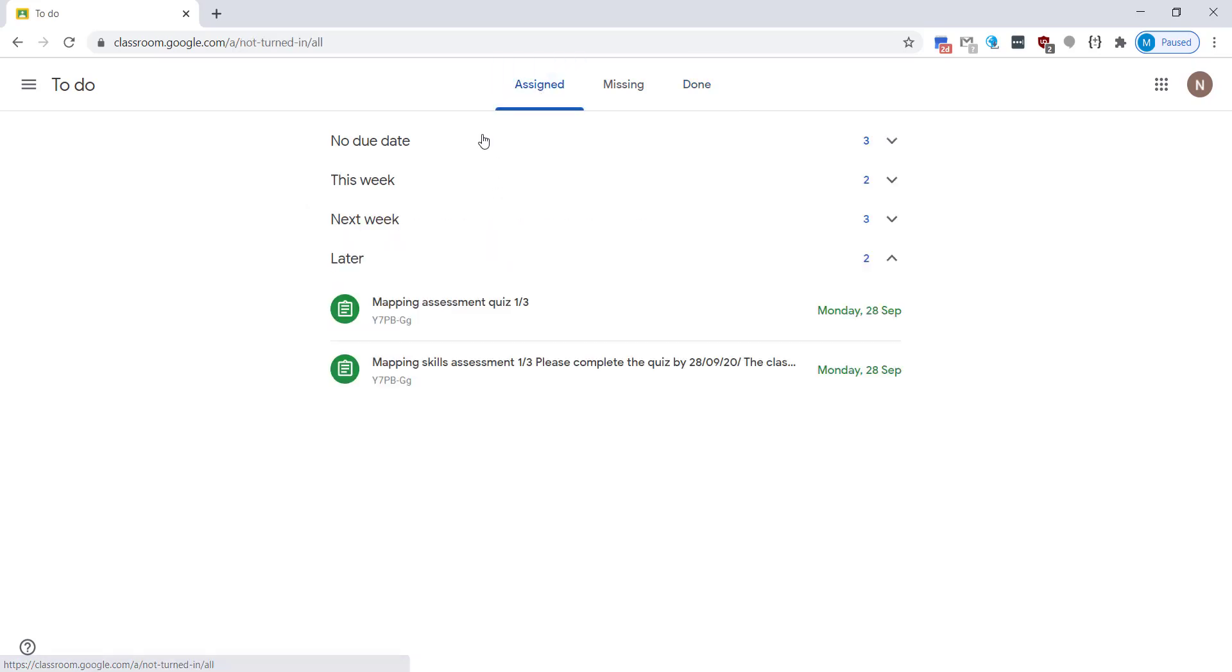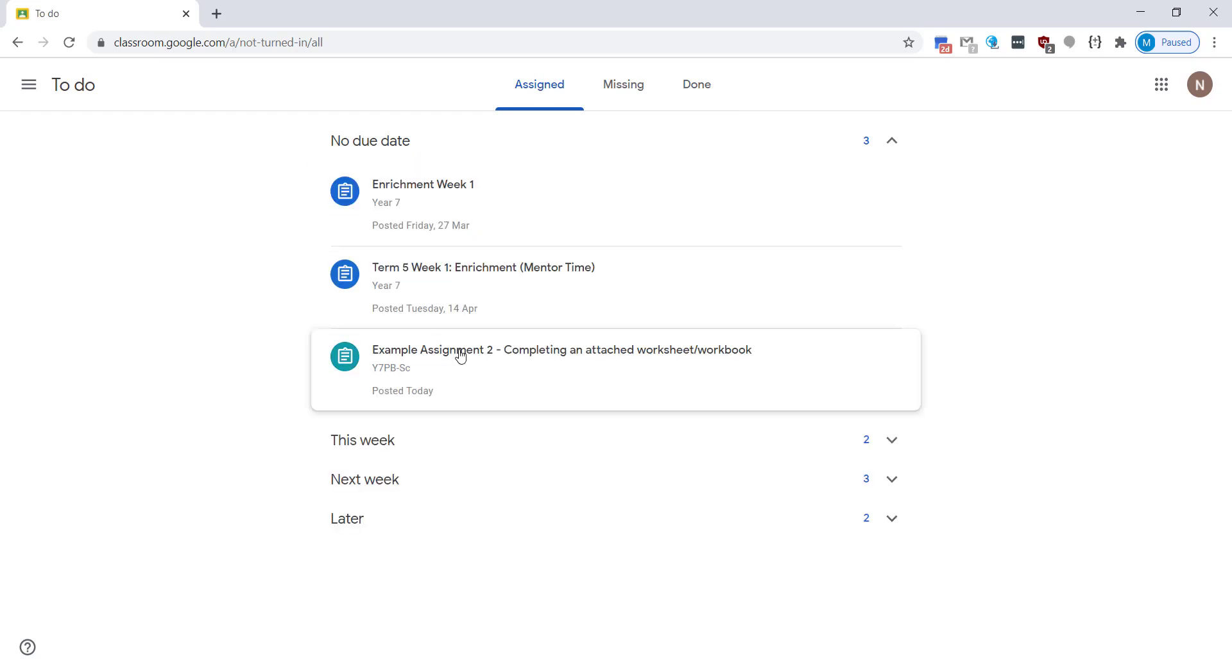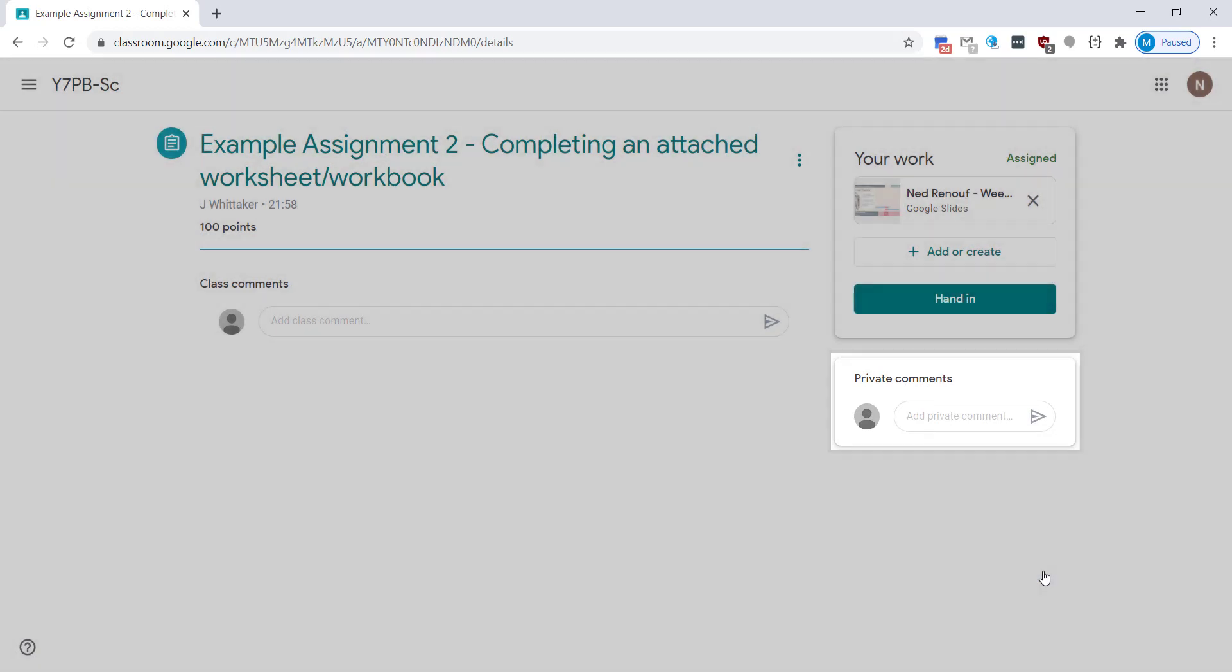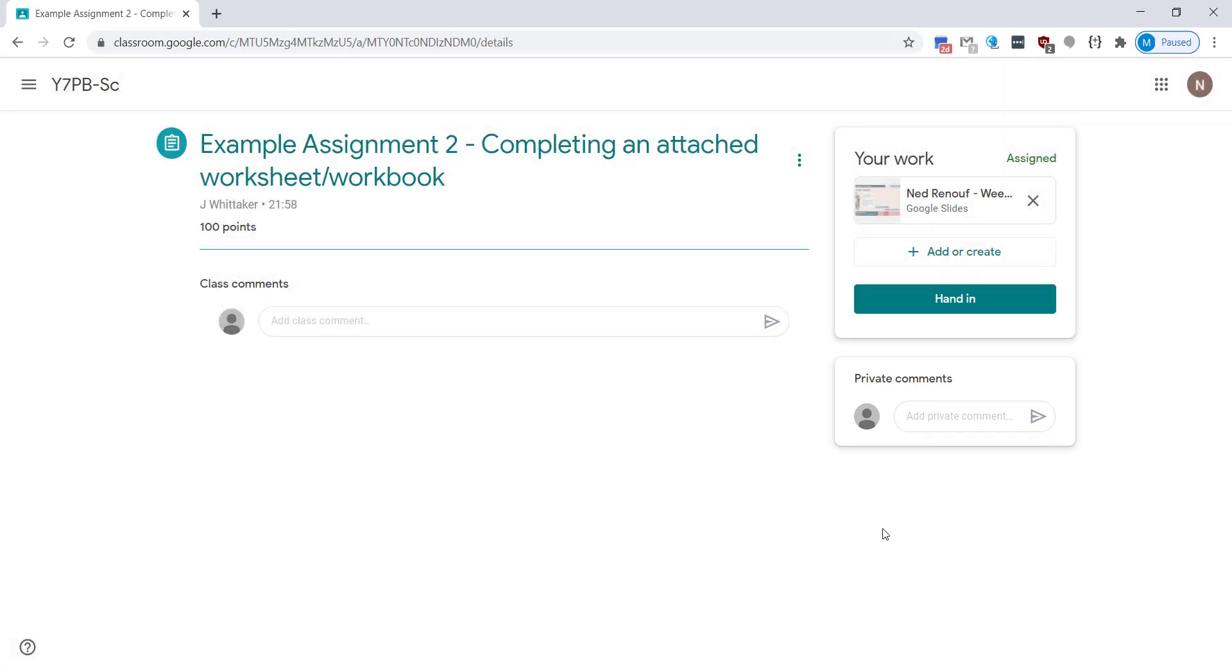Back to the assigned one and going to the no due date, we're going to do a second assignment. In this case a worksheet or a workbook's already been assigned to you and you need to complete it so you're not attaching your own work this time.